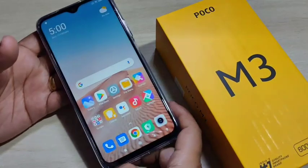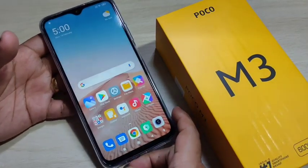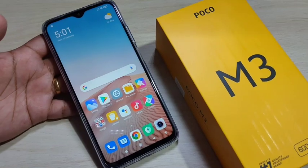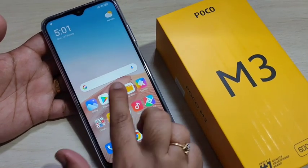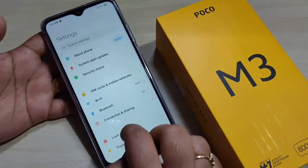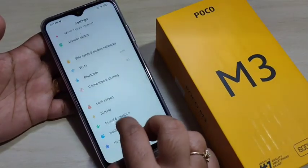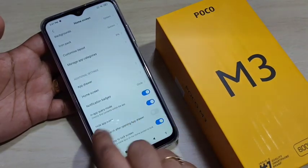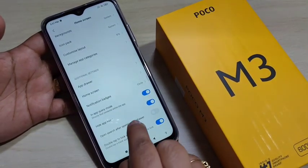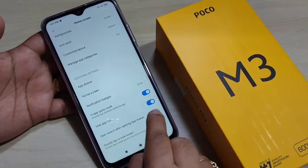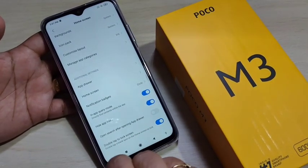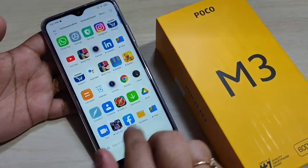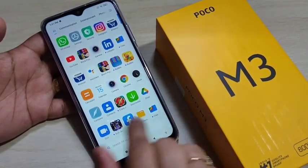For this, we need to enable one option: hide app icon. To enable this, go to Settings, then scroll down and tap on Home Screen. In this page you can see the option Hide App Icons — we need to turn on this option.